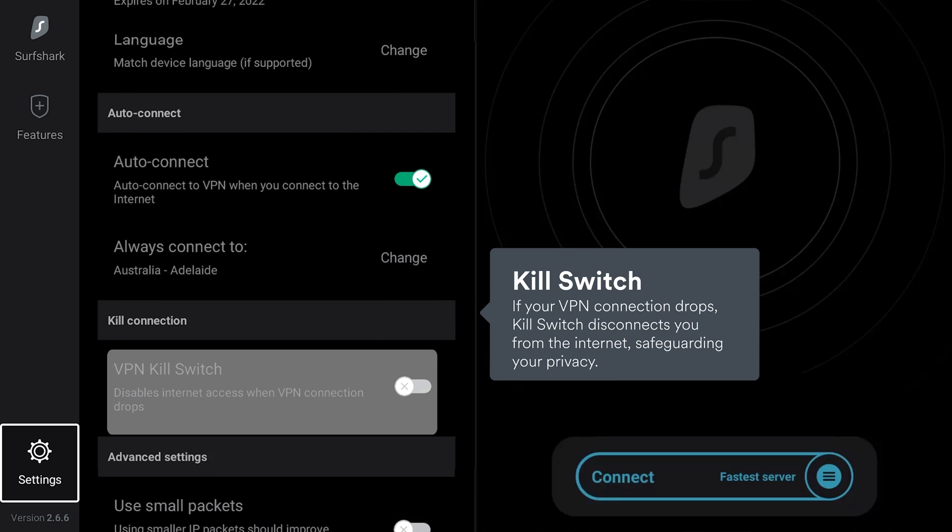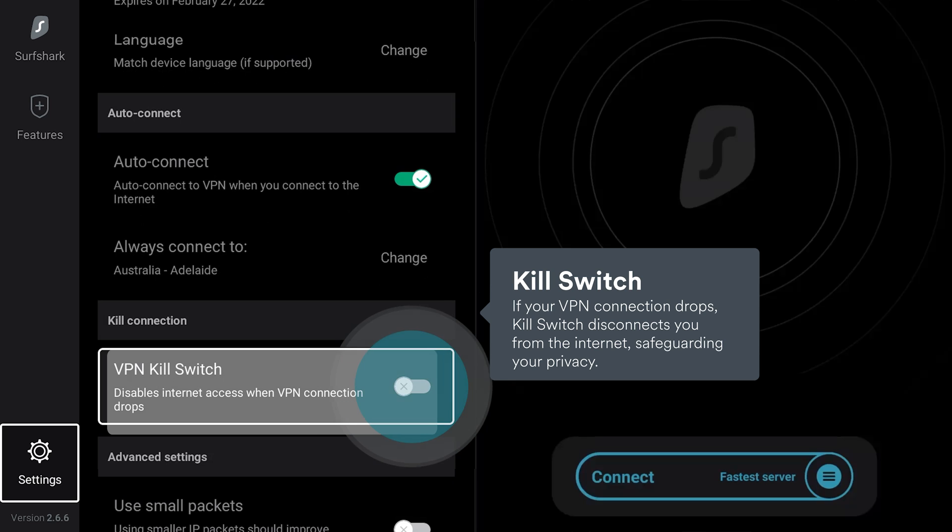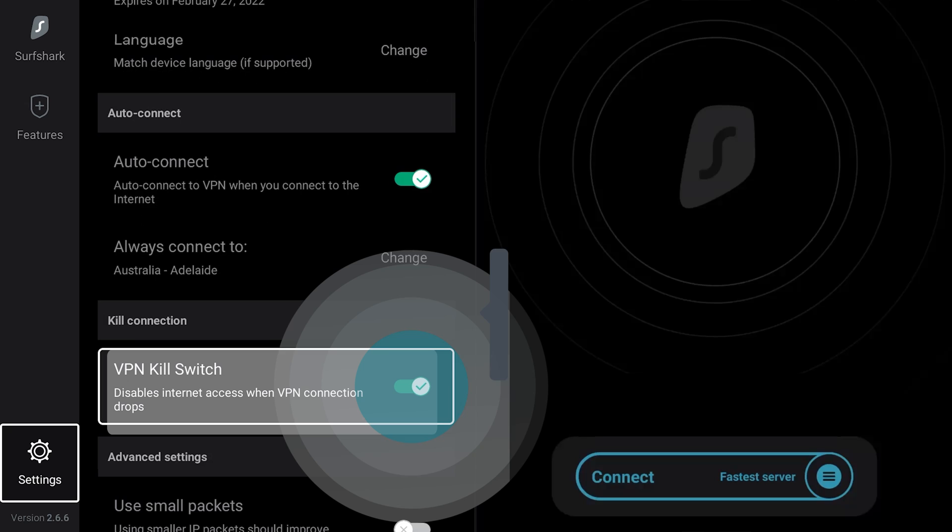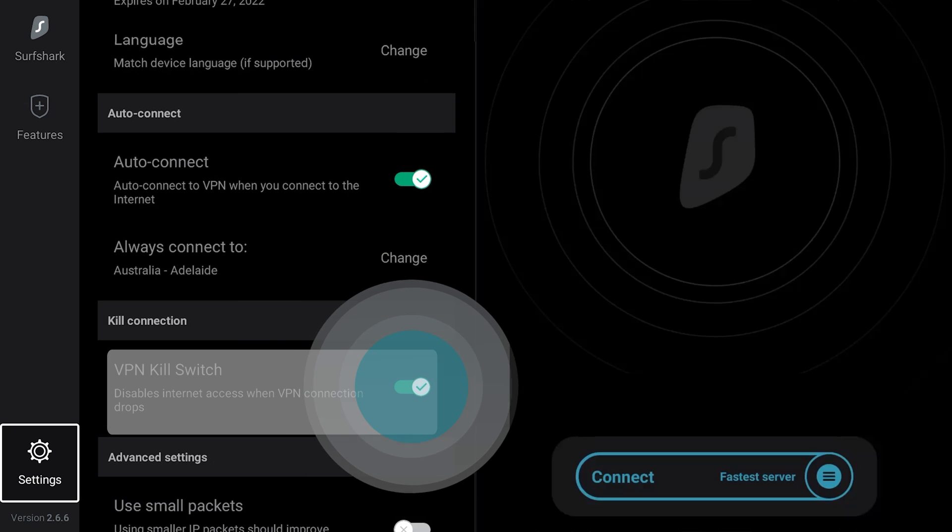KillSwitch is a smart feature that will turn off your internet connection if the VPN connection drops, protecting your personal data and locations from unplanned exposure. We recommend turning this feature on.